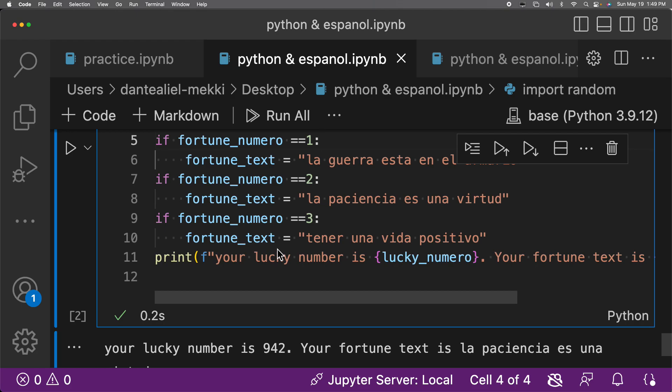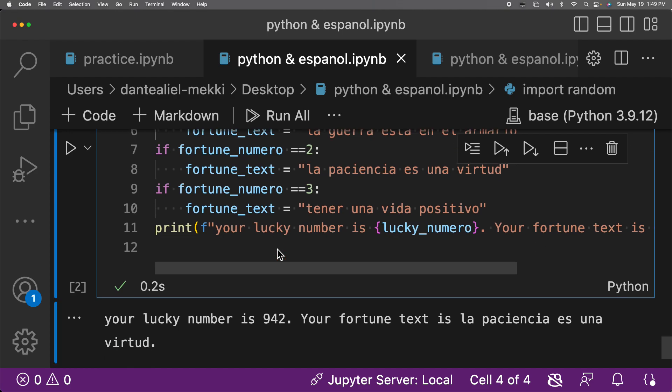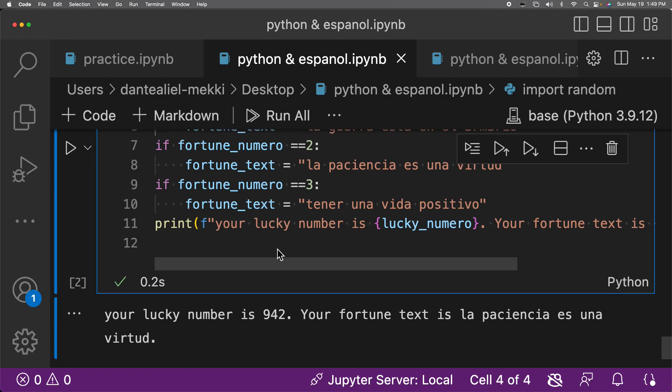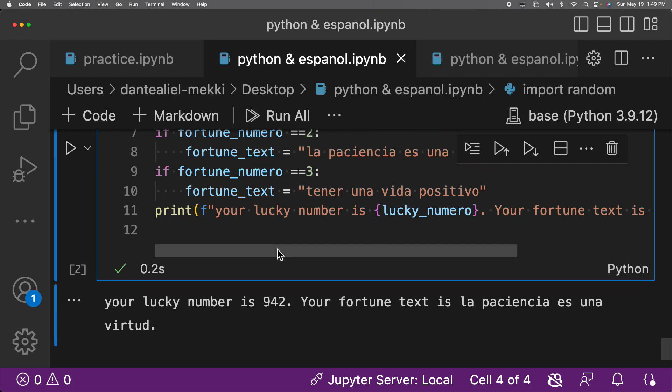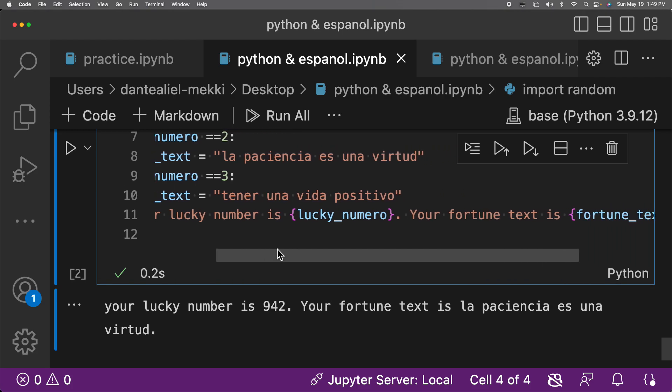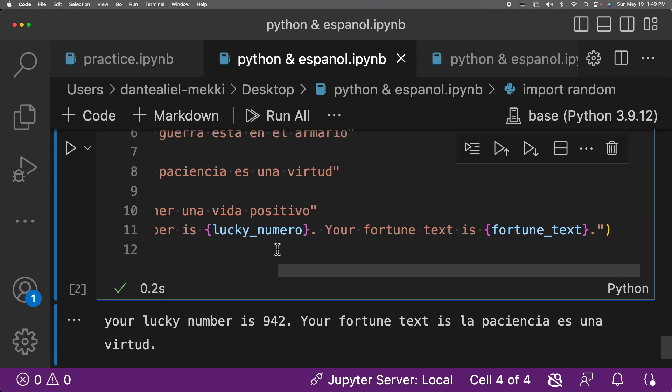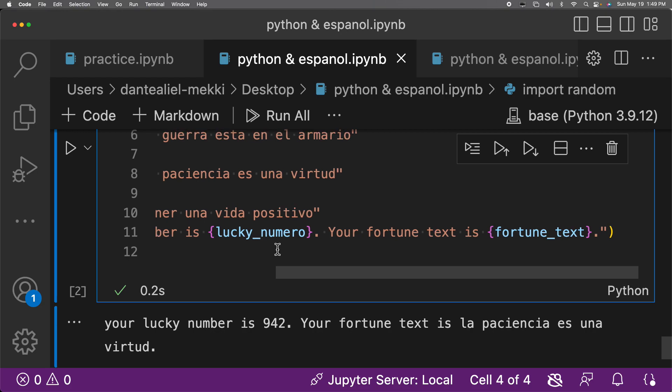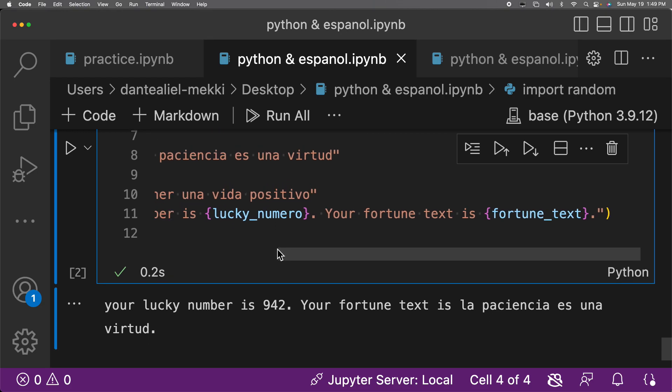If fortune_numeral double equals three colon, then fortune_text equals 'to narrow una vida positivo'. Print open parentheses f-string open quotations: 'Your lucky number is {lucky_numeral}. Your fortune text is {fortune_